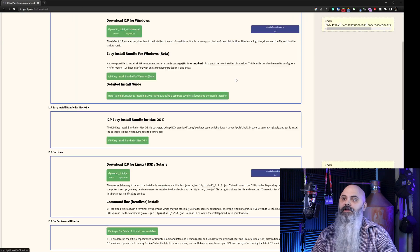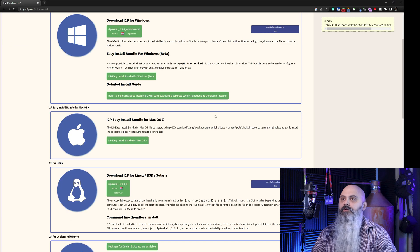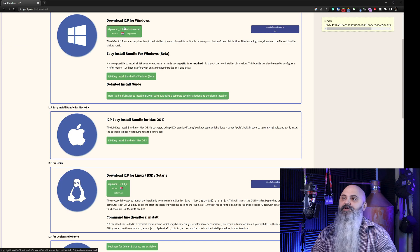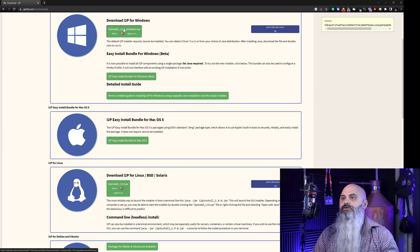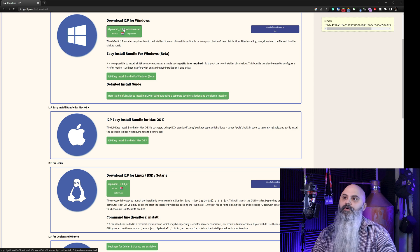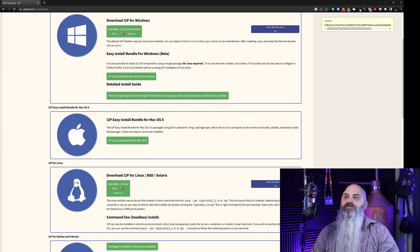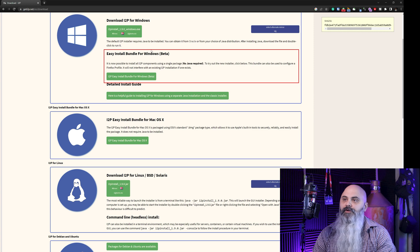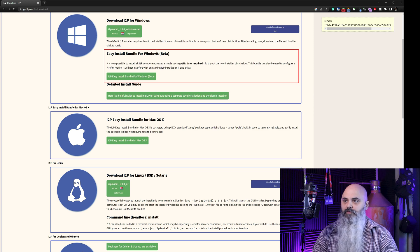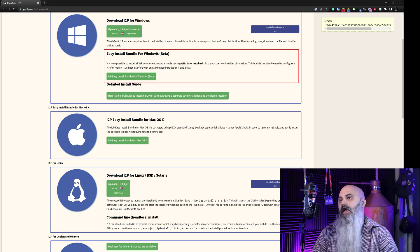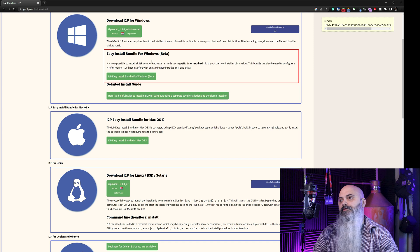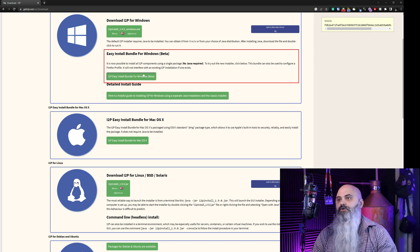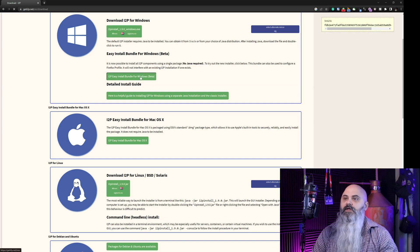We click on that and then we're going to go down right here. I2P for Windows. I'm not going to use this one. I'm going to go to the one under it, easy install bundle for Windows. And the one that's highlighted, and then we're going to click the green button and that's going to bring us to a different part of the site.